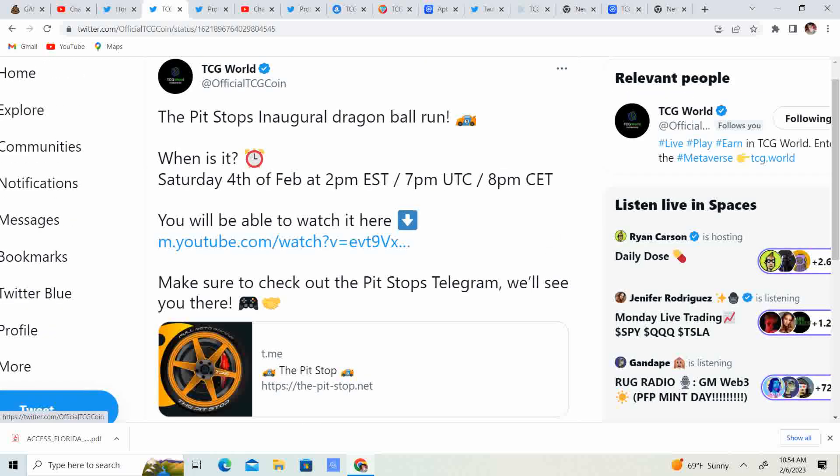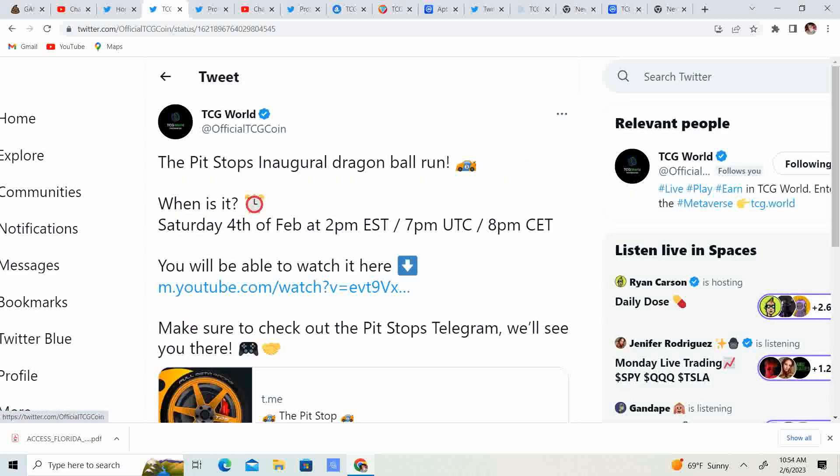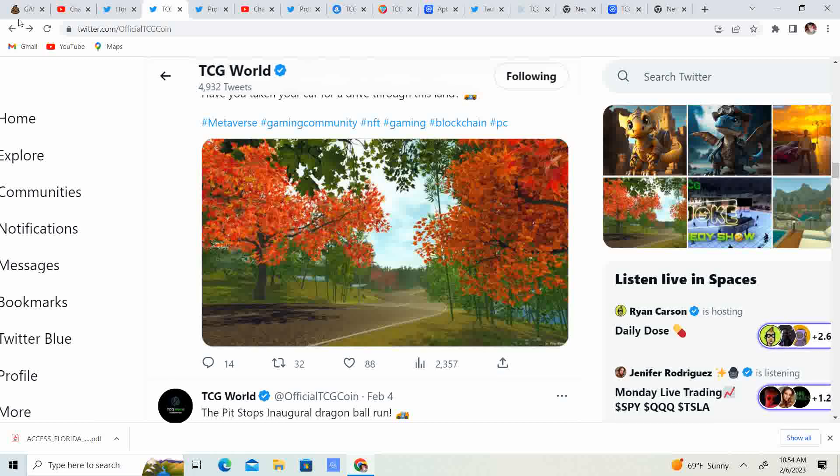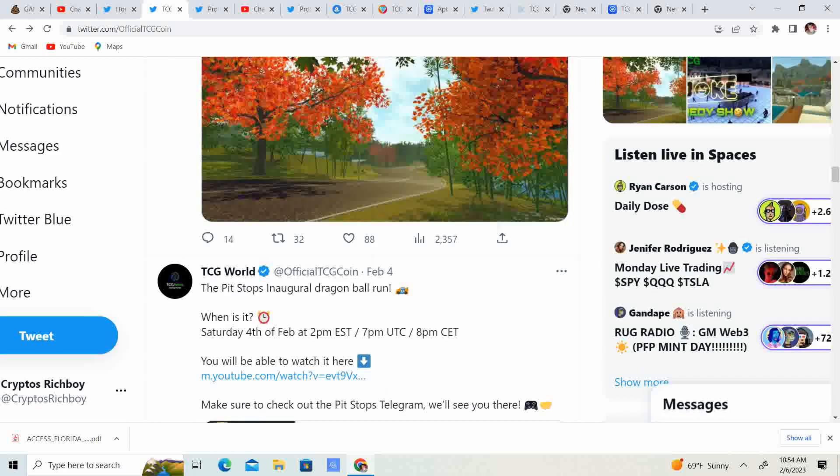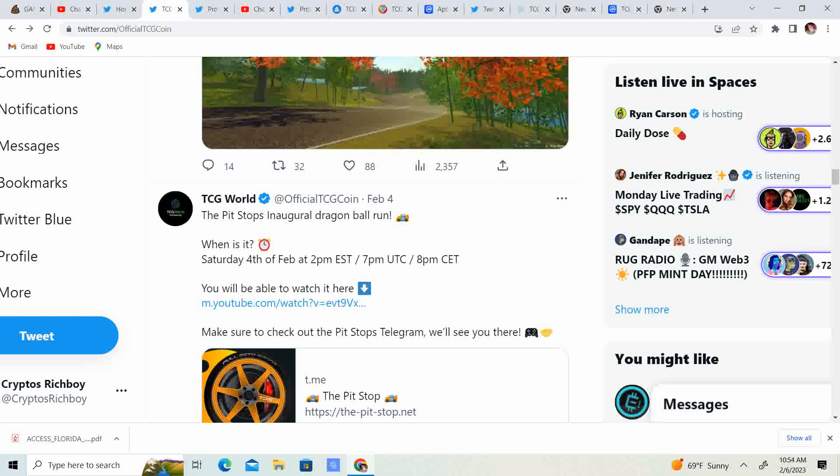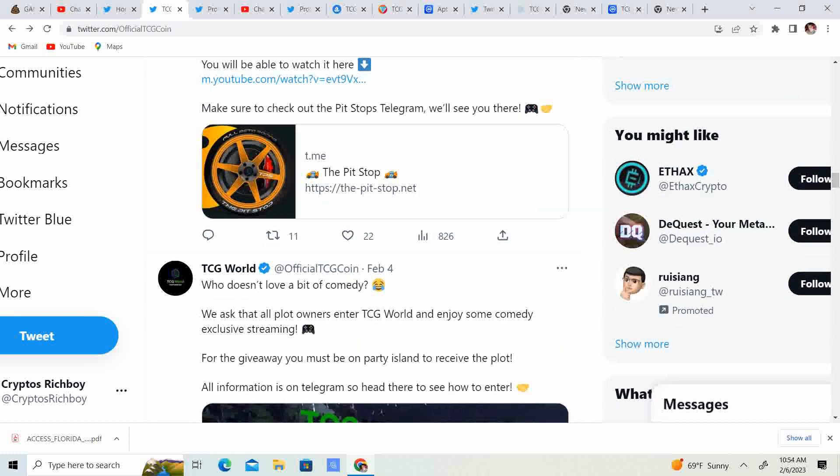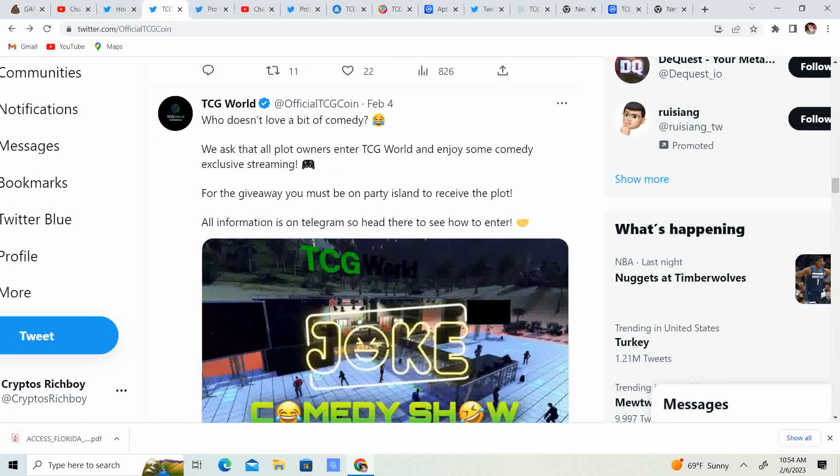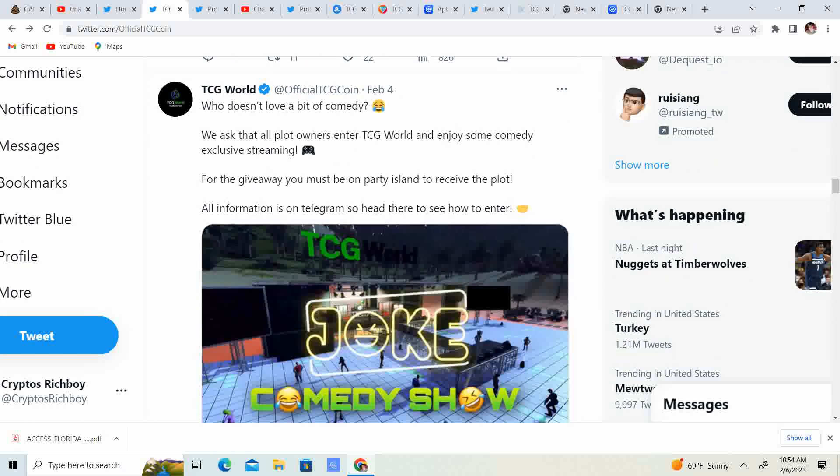The Pit Stops inaugural Dragon Ball Run. When is it? Saturday, the 4th of February. So, this happened at 2 p.m., guys. Watch the video. It's absolutely amazing. I was able to secure my spot in the Pit Stop Guild. So, shout out to them. Pretty amazing stuff.